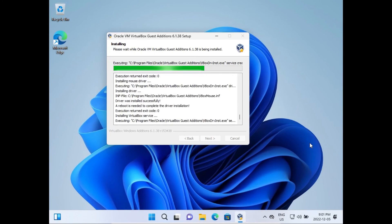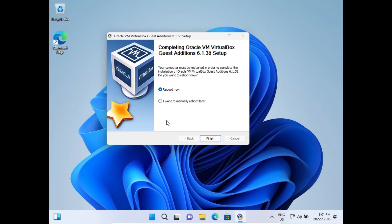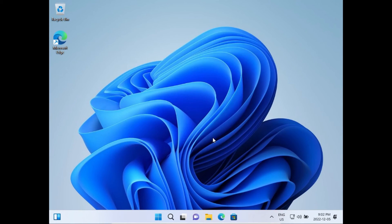It just installed the virtual machine display driver. Now we need to reboot the system to finish installation of VirtualBox Guest Editions. So we're going to do that now.